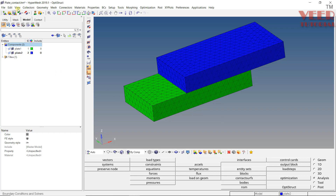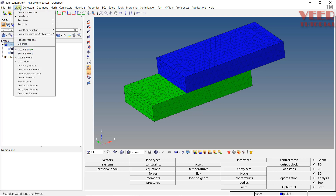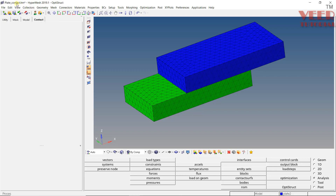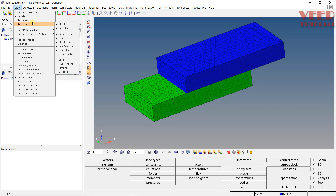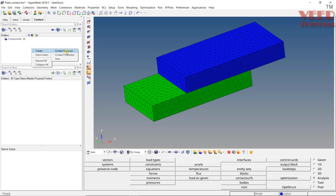To turn on the auto contact, we need to go to the view option. Depending on the HyperMesh version, you can see the Contact Browser option. Initially it will be unchecked, so you have to check it. In some versions you can find this setting in the toolbar or tab area. Along with the model, you can see the Contact Browser. Go to the Contact tab and you will see two components highlighted. If you right click, you will see Create Contact Surface, Contact Property, and Auto Contact.